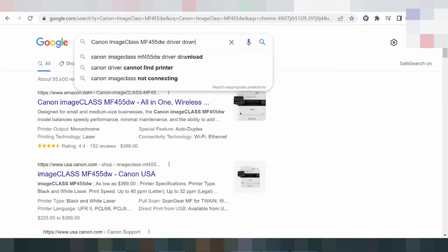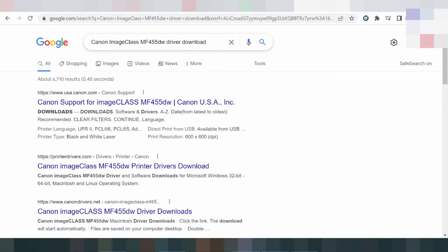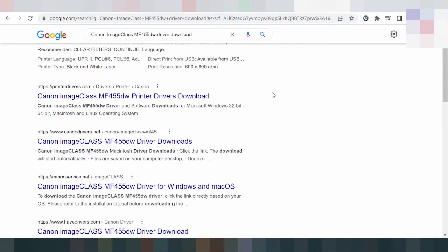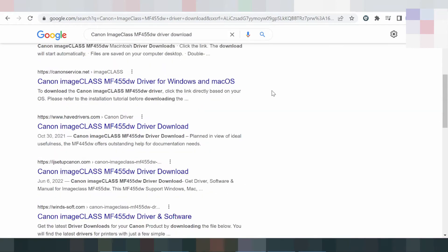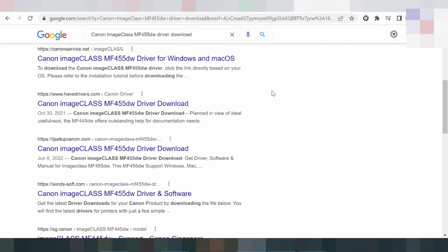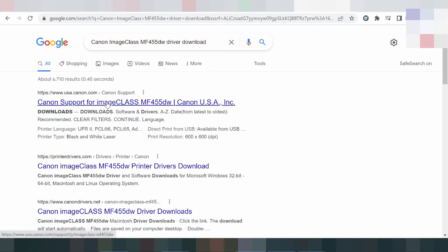Driver download. I am searching the Canon website for you. I like to download from the Canon website — it's not a virus and it's easy to download. This is the Canon website support for the imageCLASS — you click here.